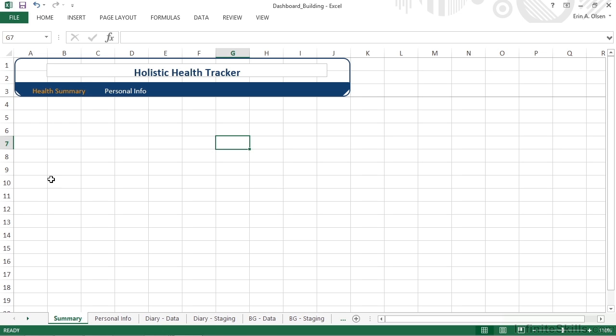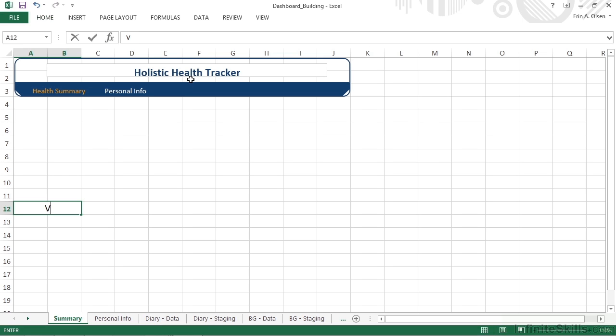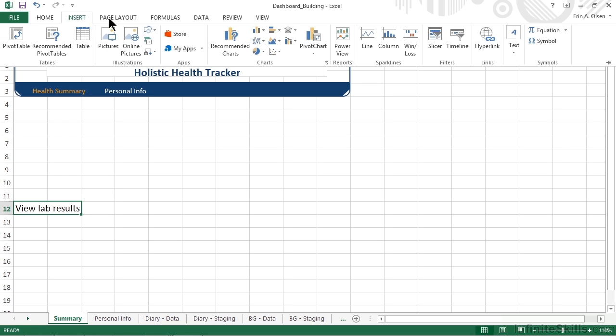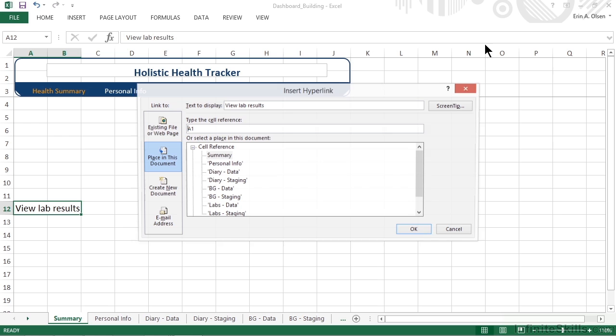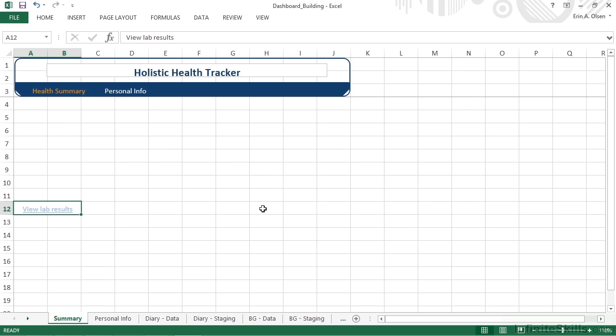So we want to create a hyperlink below that content in A12 and B12 that they can follow to see their full lab results. We'll start by selecting those two cells, and we'll do a quick merge and center, and then we'll enter some text. We'll press enter to save that, move back up to select the cell, and we'll go up and insert one last hyperlink. We're still going to be moving to a place in this document, but this time our users are going to go to the lab's data worksheet.